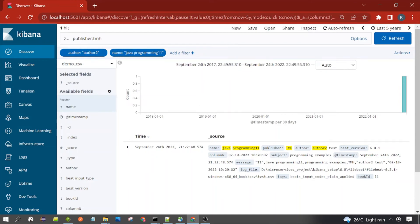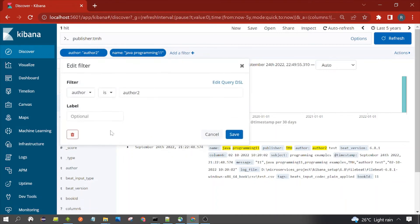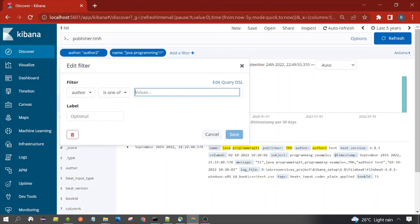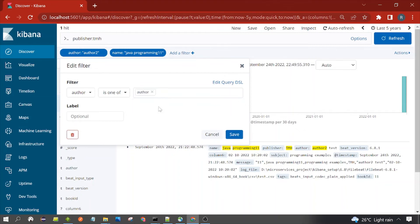Now let's see a few more options. Let's edit: 'is not' — if you select 'is not', it will not display those documents which have author value 'author two'. 'Is one of' means you can give more than one value. For example, you can write author, and also write one more value.